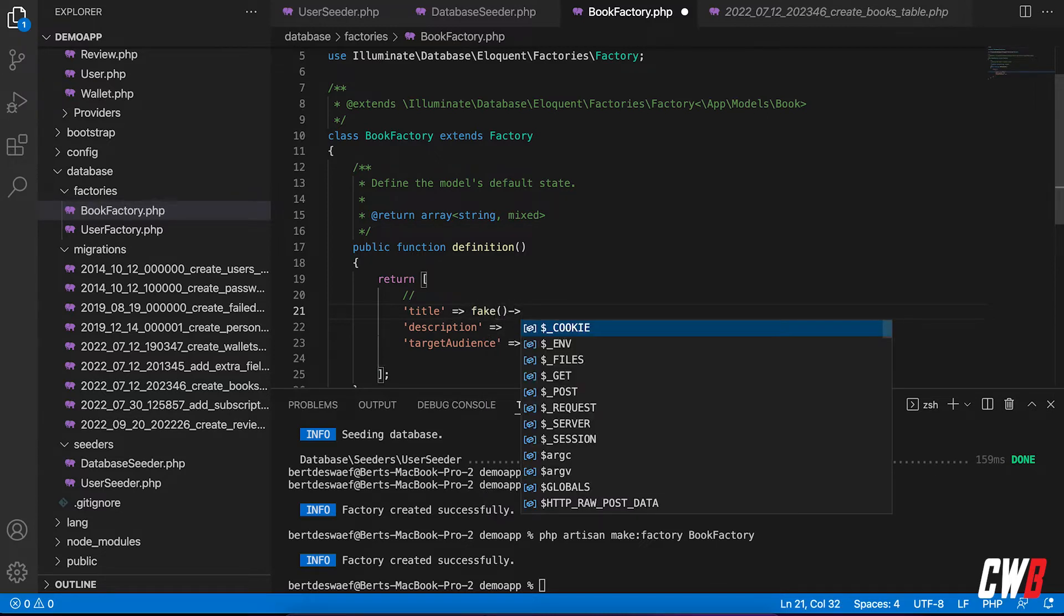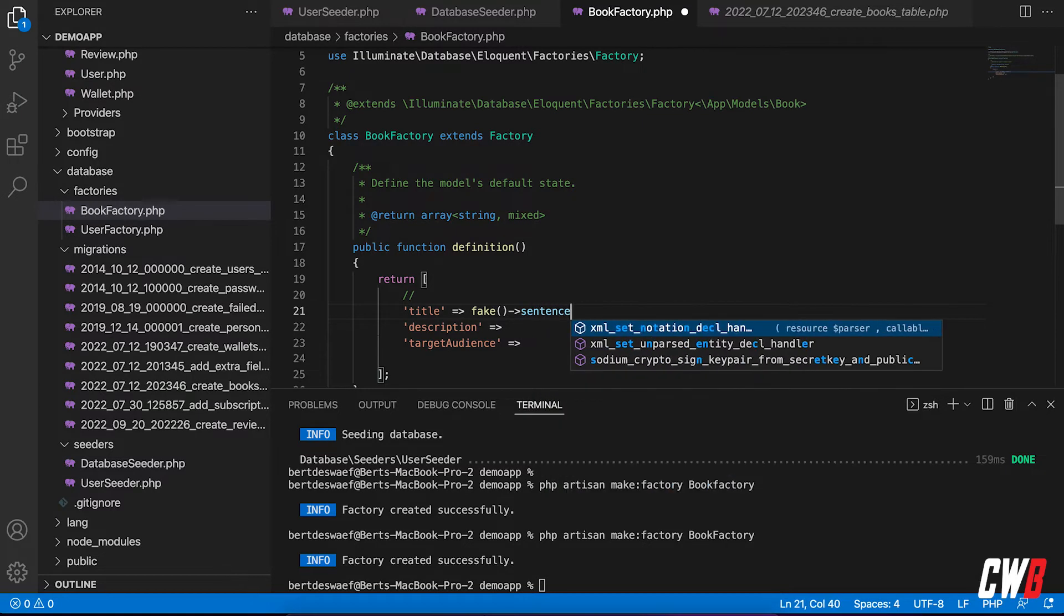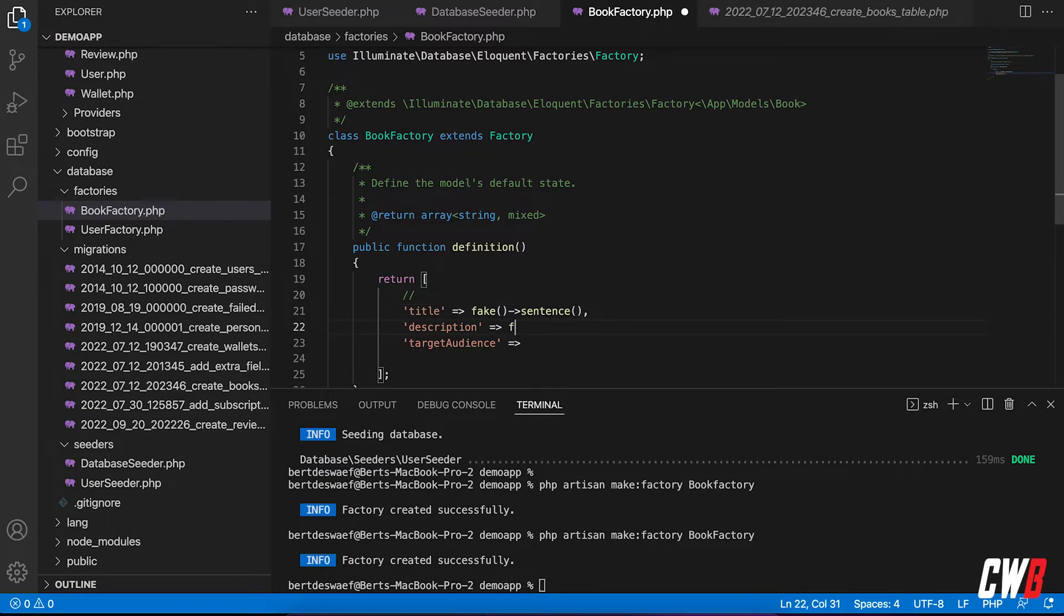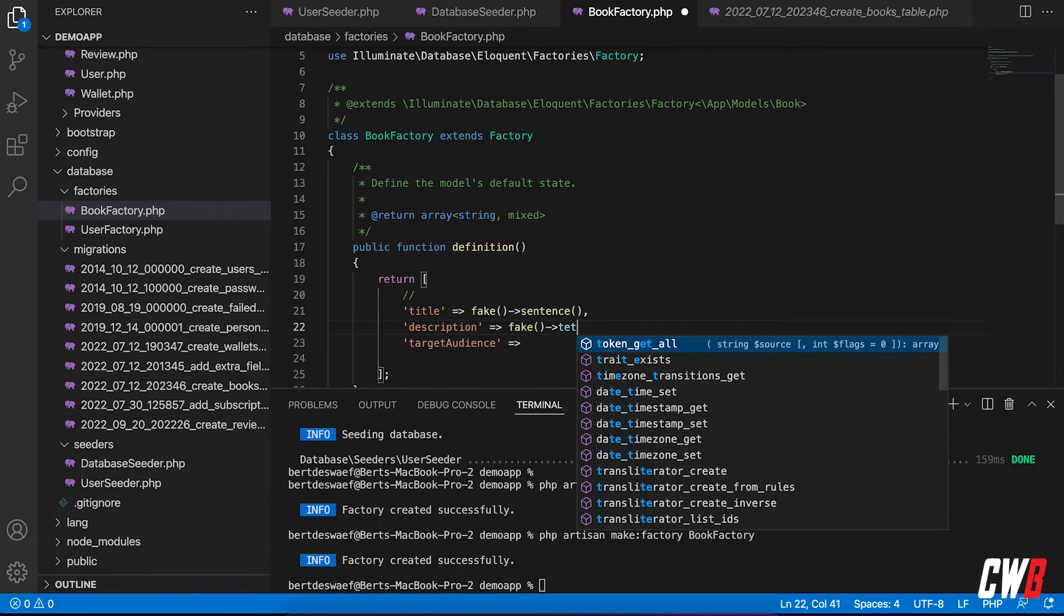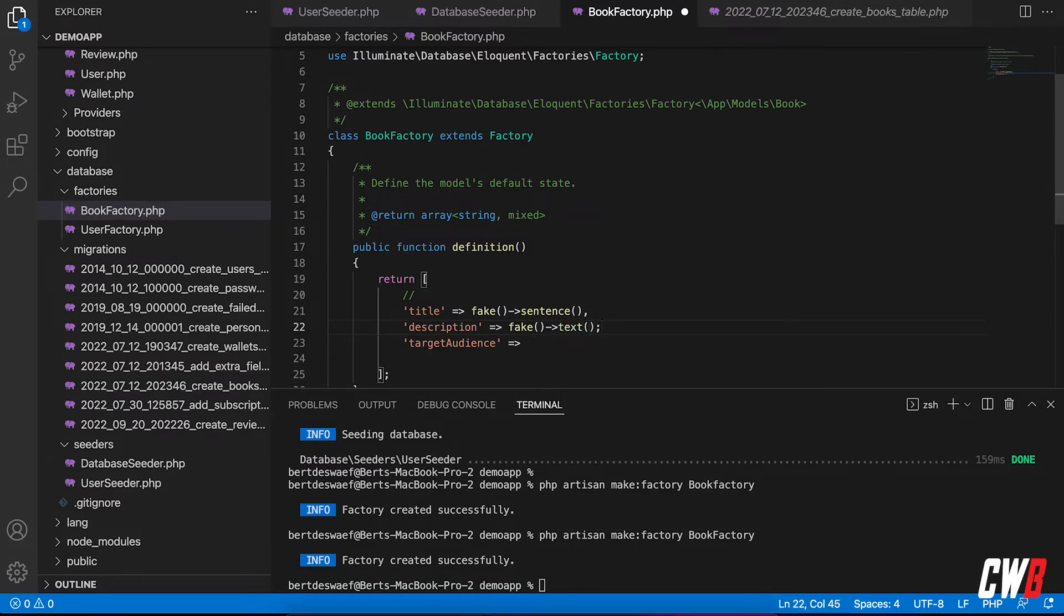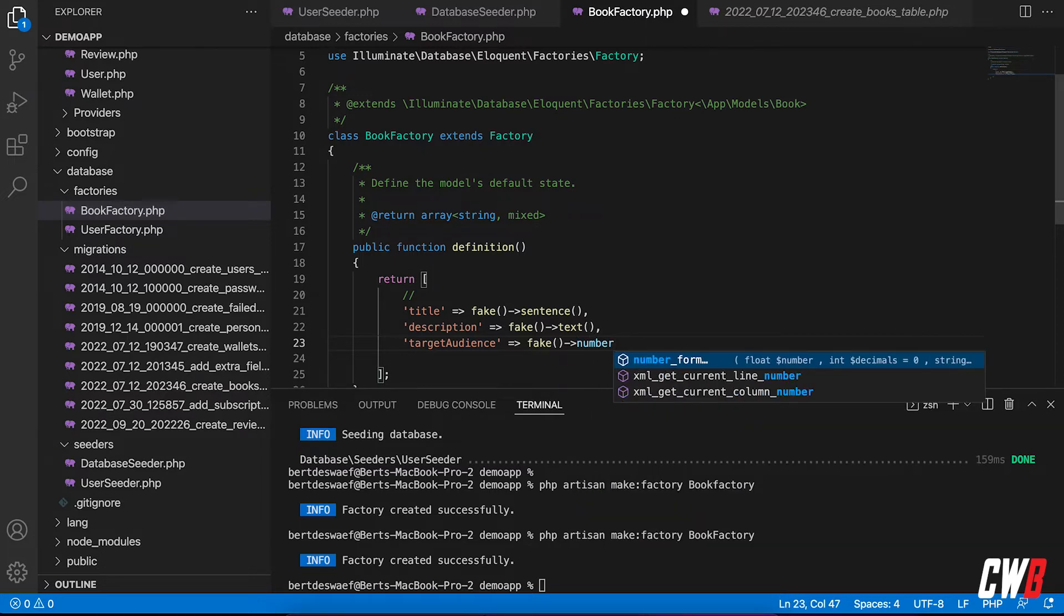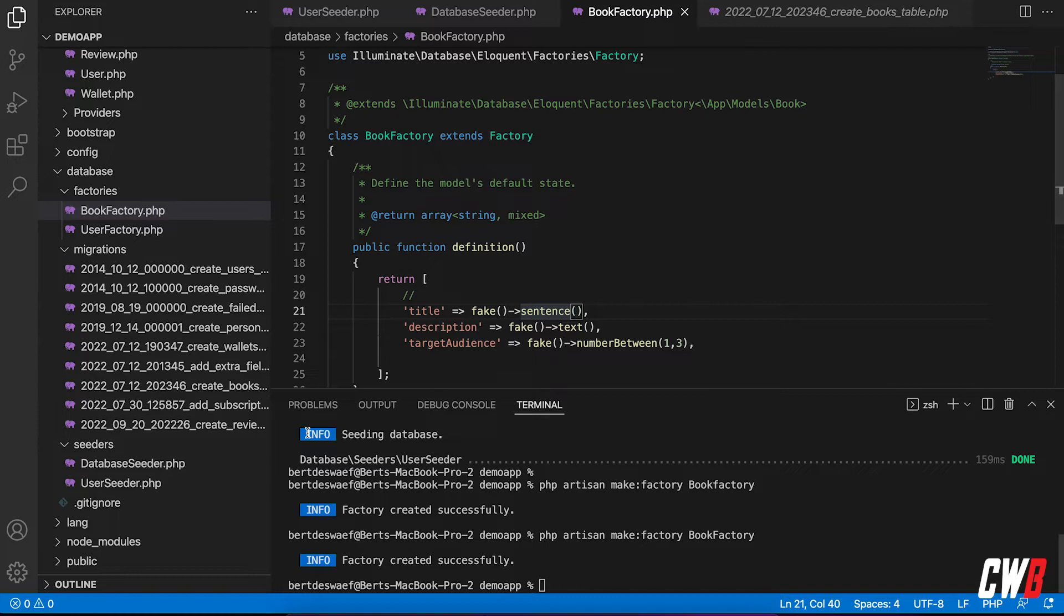So I want to have the title. The title will be a fake sentence. There we go. And this needs to be a comma, of course. And for the description, I want to have a long text. So a text. And if we remember properly, we're also going to use a faker for this. Target audience was an ID which represented the target audience being little children, teenagers, and so on. And we're going to use a number between, let's say one and three. There we go. One and three. All these faker commands. Yeah. Well, you can find them on the internet, of course. And well, that's it for our factory or actually our book factory.